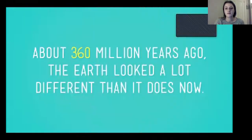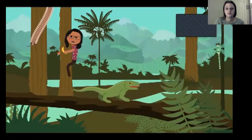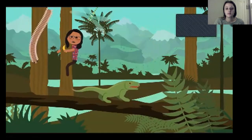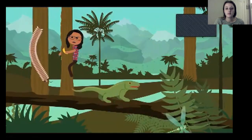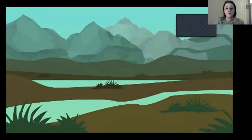Sometimes when an environment changes, it upsets the delicate balance of the food chains in an ecosystem. About 360 million years ago, the Earth looked a lot different — much warmer, with land covered in forests and swamps. Animals then included centipedes two metres long, amphibians six metres long, and dragonflies the size of large birds. Clearly none of these creatures are still around. So what happened? The environment changed.